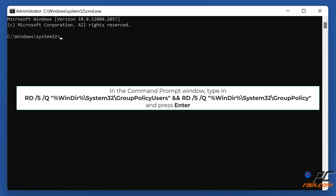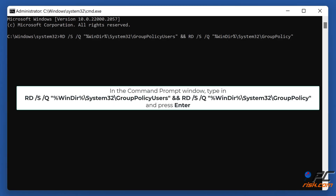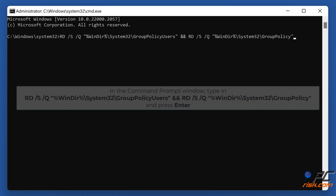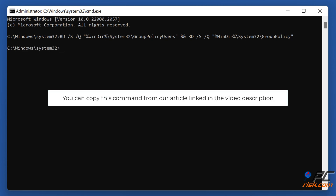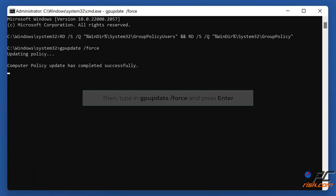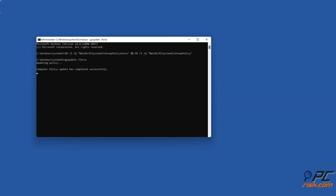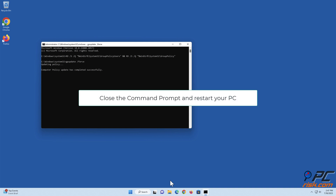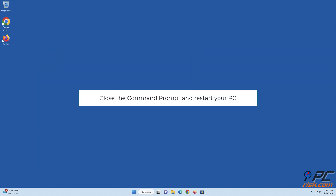In the Command Prompt window, type in the command shown on the screen and press Enter. You can copy this command from the article linked in the video description. Then type in 'gpupdate /force' and press Enter. Close the Command Prompt and restart your PC.